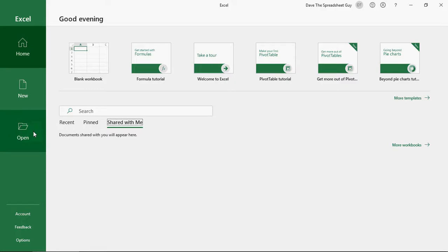I'm going to jump down to open. Now, open is where you can open a spreadsheet that's previously been saved on your computer or on your server or on the cloud.